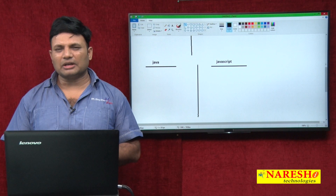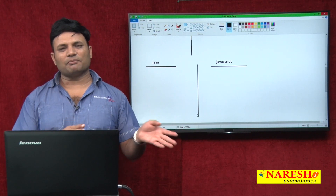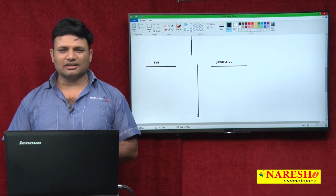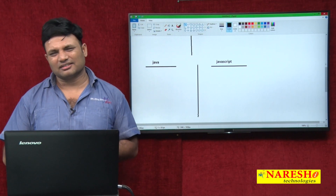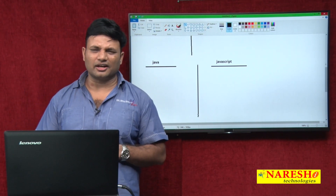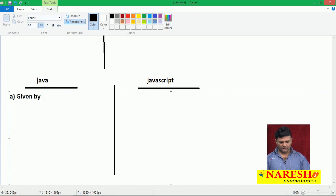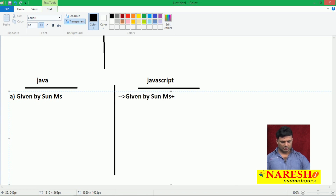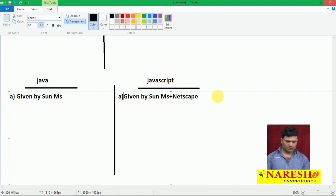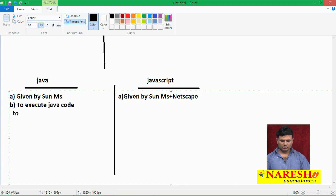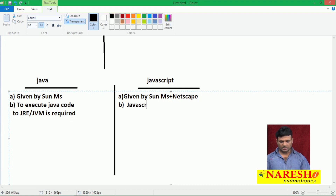Similarly, Java and JavaScript should not be compared. But since Java appears in the name, we attempt to compare. Java is given by Sun Microsystem; JavaScript was originally given by Netscape but later Sun Microsystem also joined. To execute Java code, JRE and JVM are required. For JavaScript, the JavaScript engine of the browser is required.